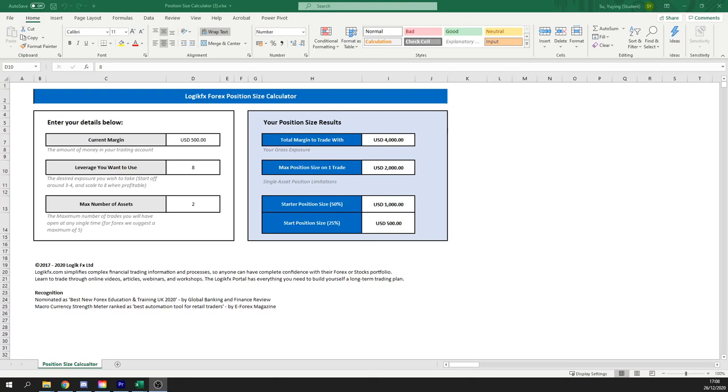What's up traders, it's Matty from LogicFX and in today's video we're going to be covering the position size calculator.